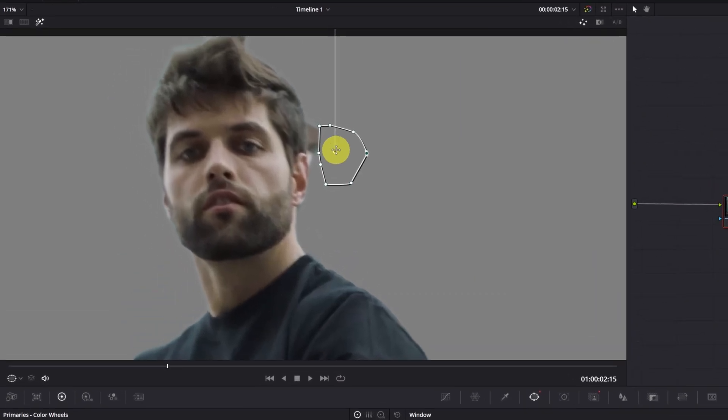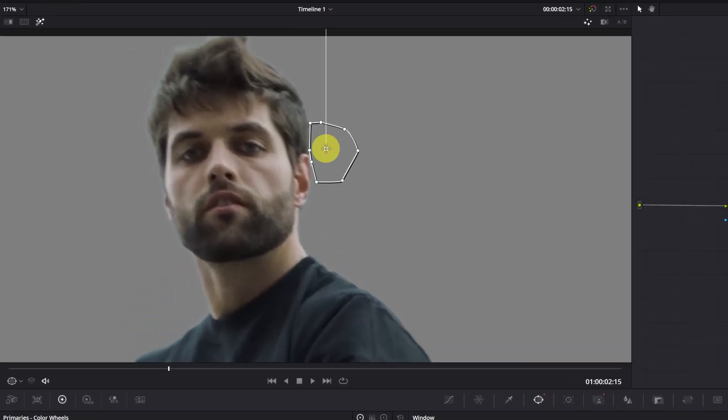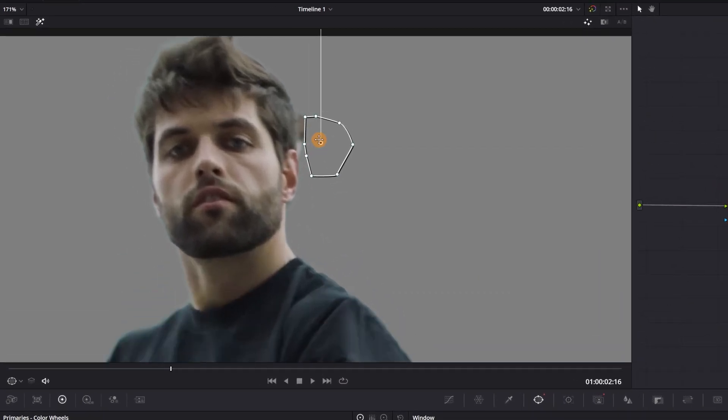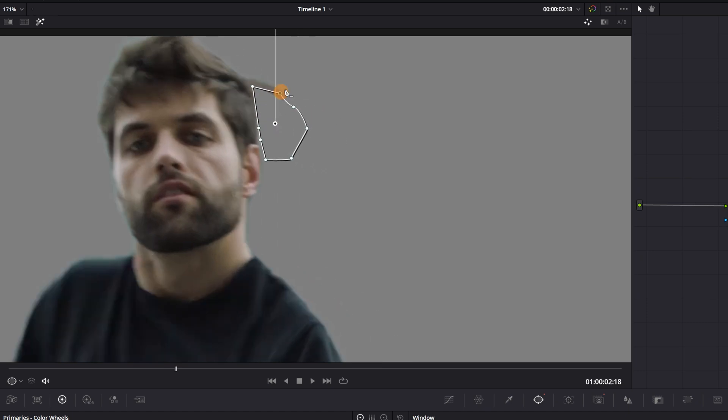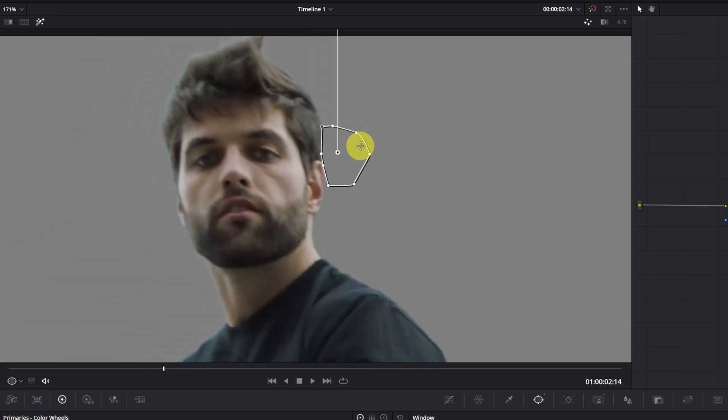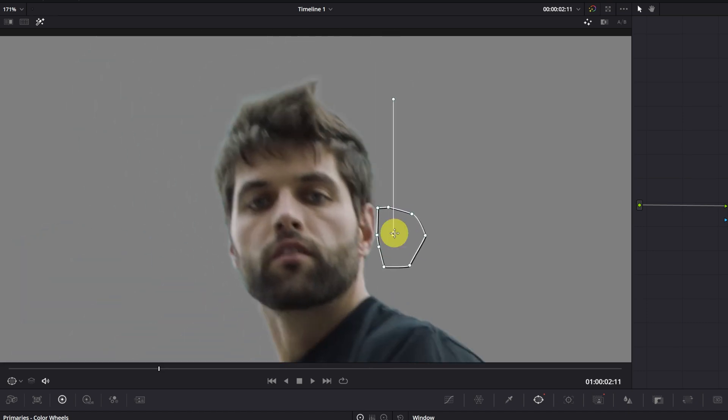Now cover the part we don't want and advance one frame. Place mask and advance one frame. In this way, we are fixing all the errors.